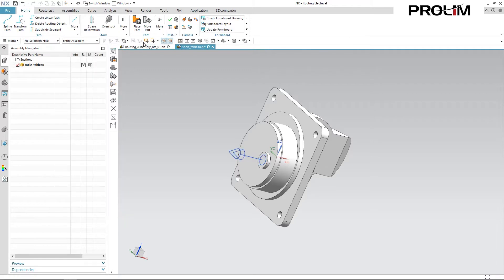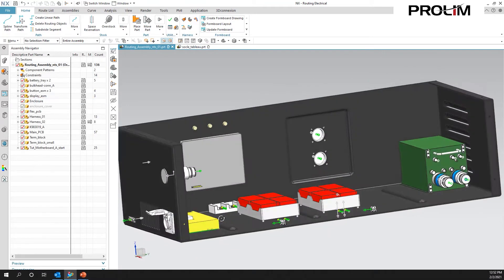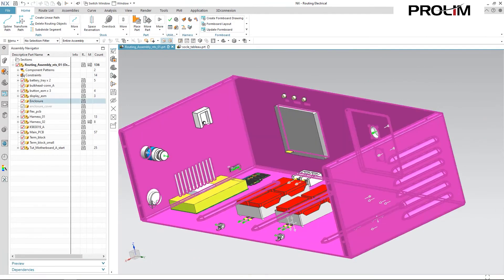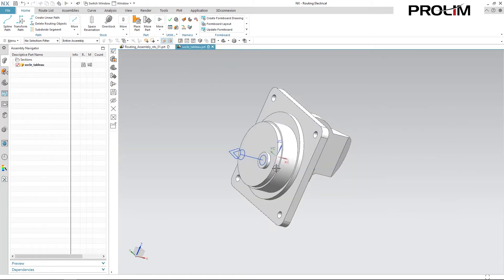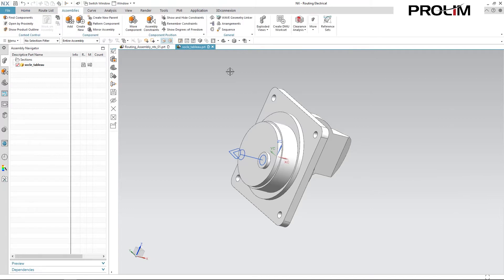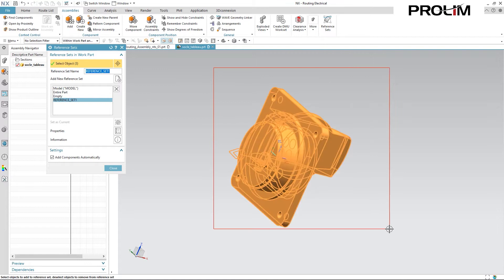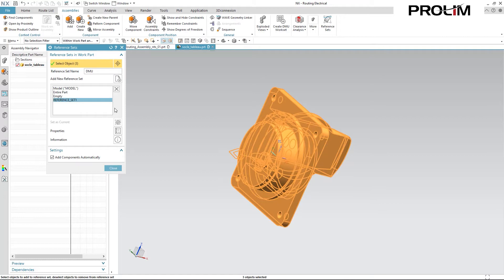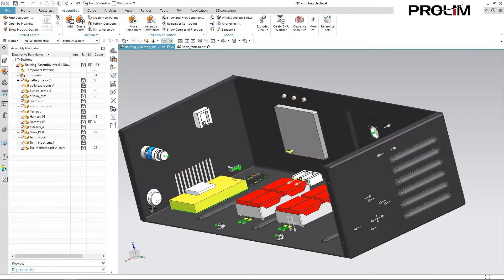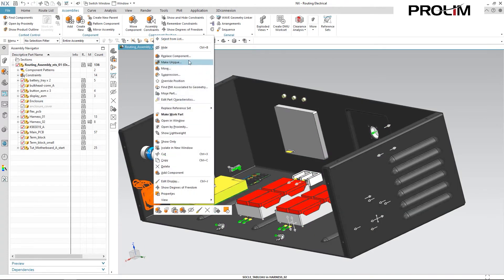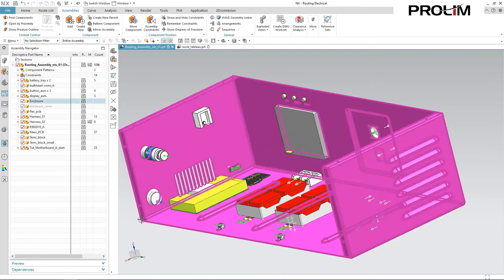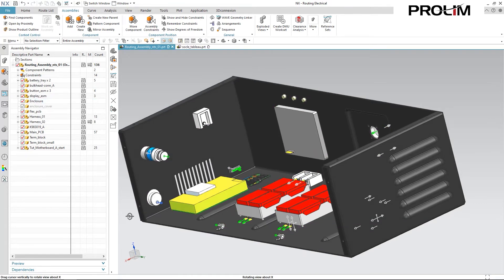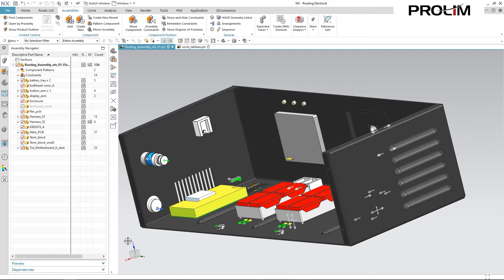Now if I hop back over to my top level, you'll notice my port isn't actually showing in my top level assembly. This is because I need to create a reference set that includes that port in it. So I'm just going to go over to my reference sets and create a new one. Set it so it includes everything in the environment. I come back and do a replace reference set. My new reference set is there along with the assigned port and terminal.